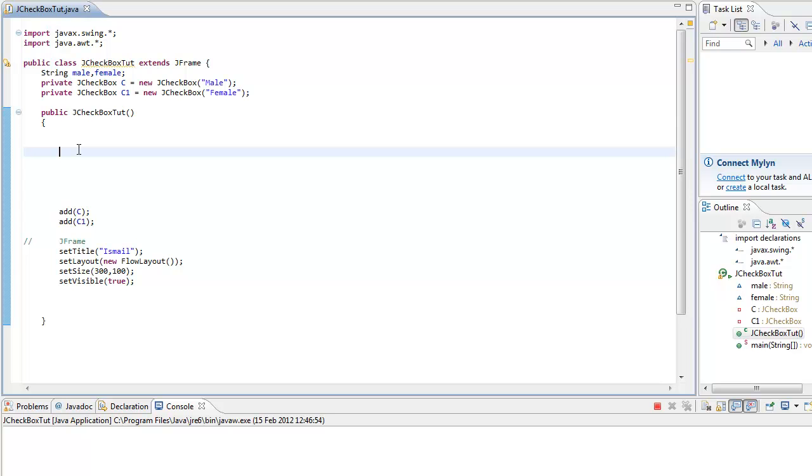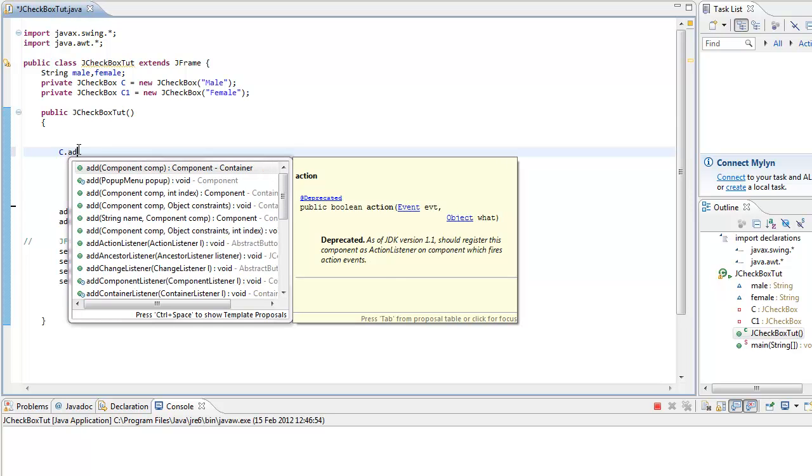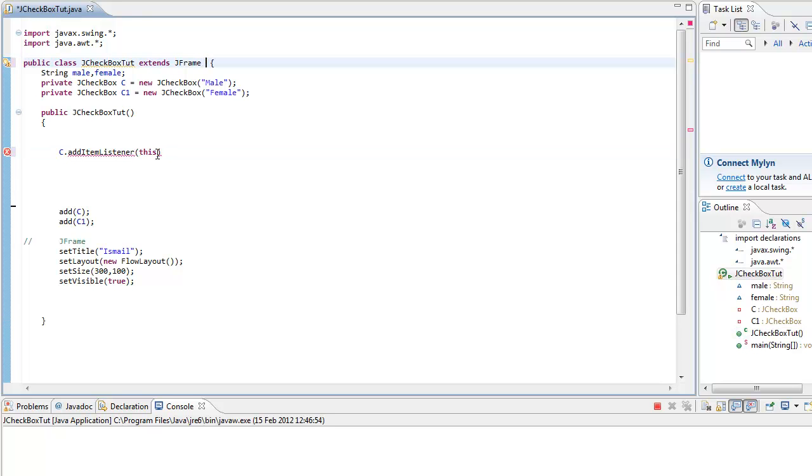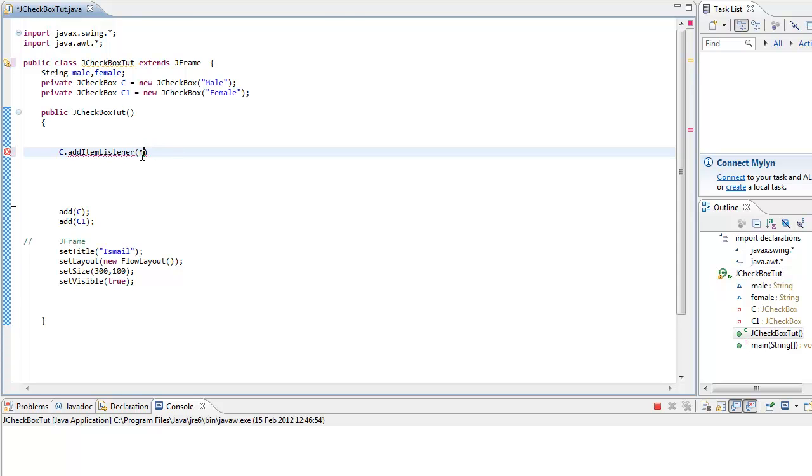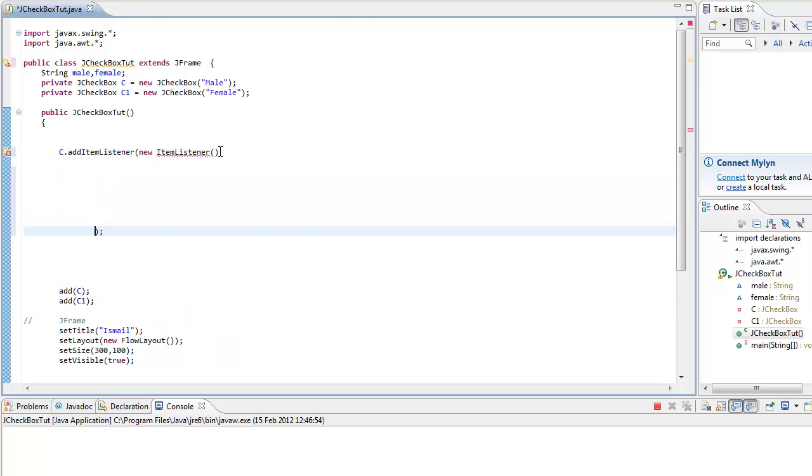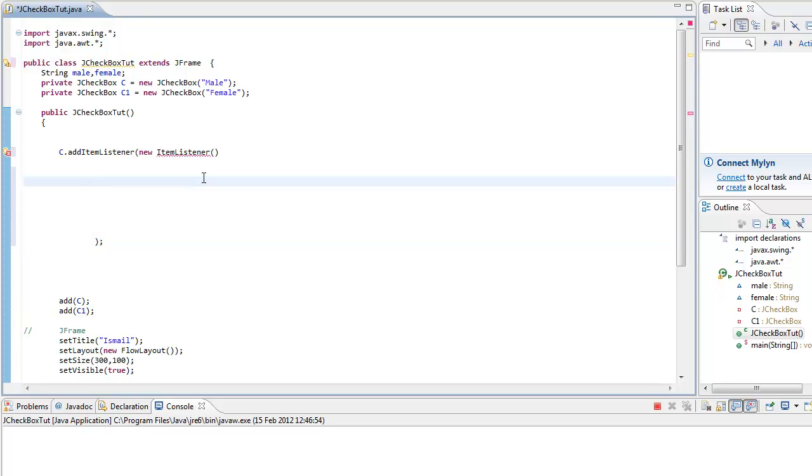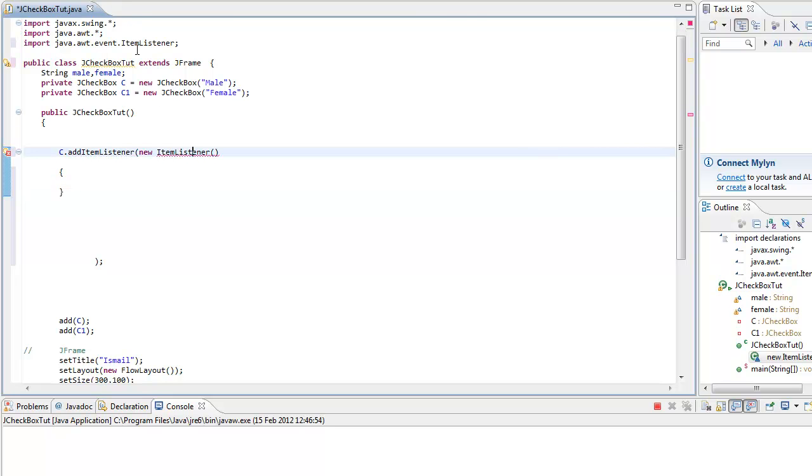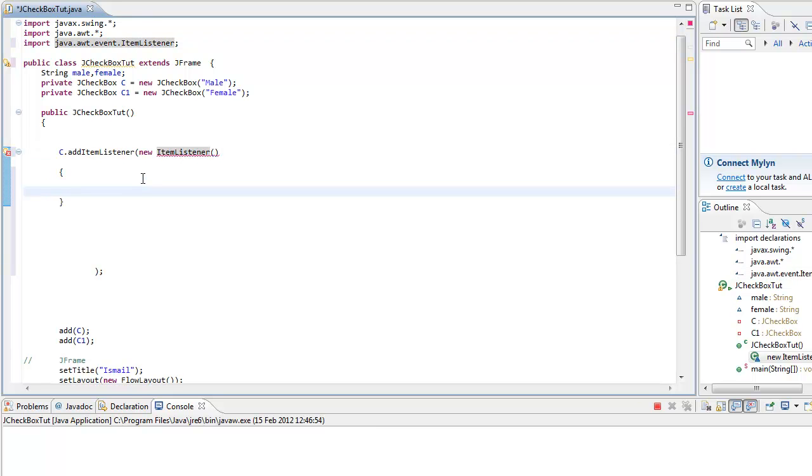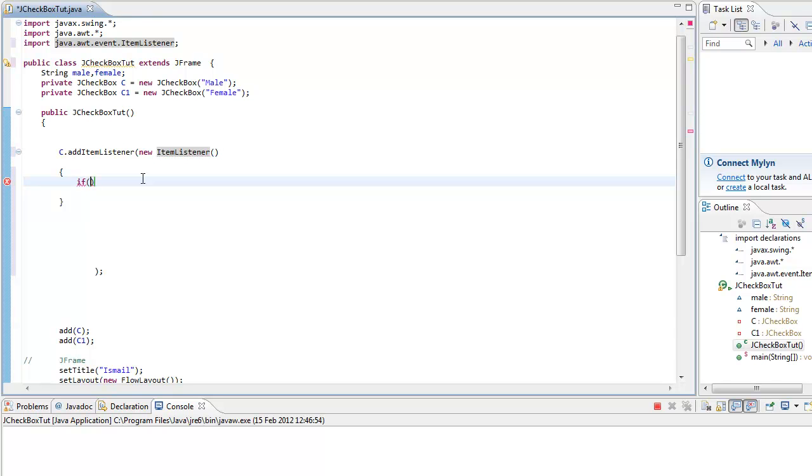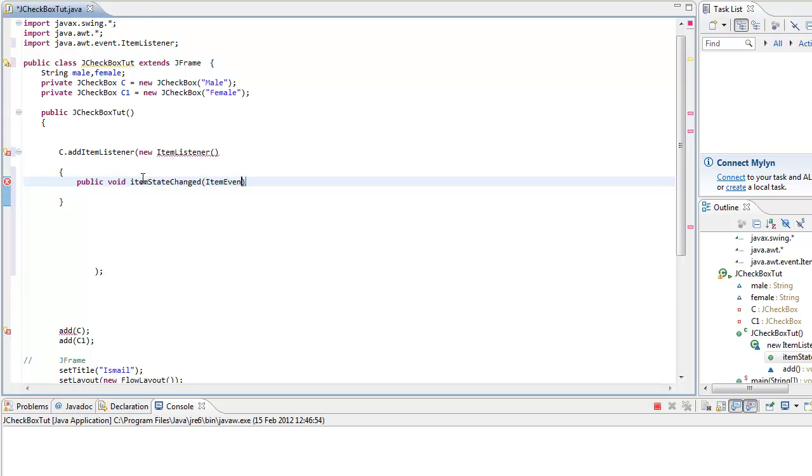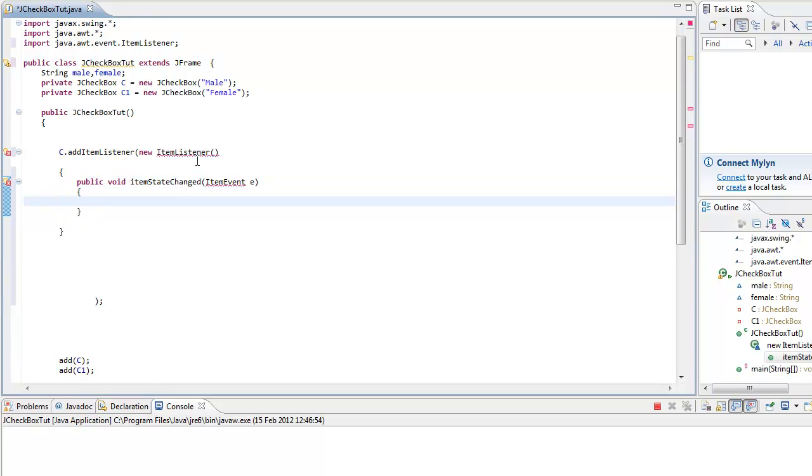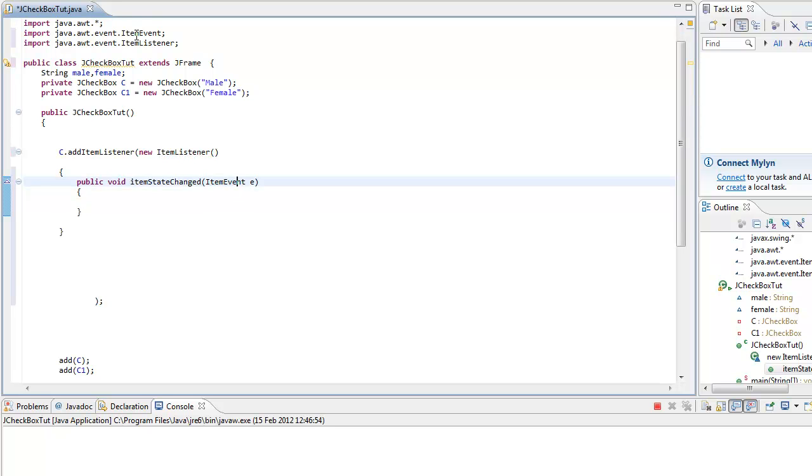So we go C add item listener. In other tutorials I did this, but this tutorial we're not going to be writing too much code, so I'm going to go new item listener, semicolon, and curly braces. Control shift M, this just imports everything automatically for you. So public void item state changed, item event E, although I'm not going to be using it. Control shift M, there it is.